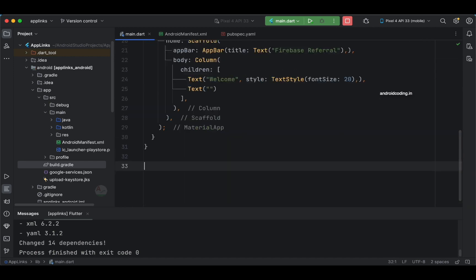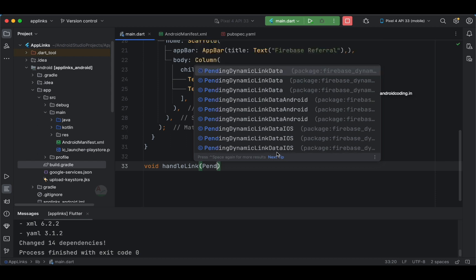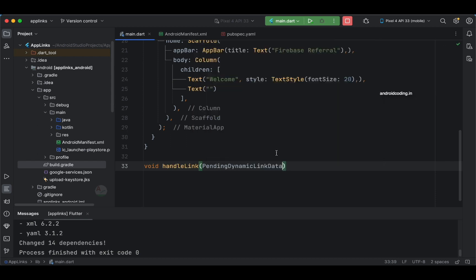Now comes the important aspect: how you handle the link. When a link opens your application, what do you do with it and the data it carries? I'm going to create a void method called handleLink — you can name it anything. This method takes a PendingDynamicLinkData as a parameter, and we will get the data from the received link.